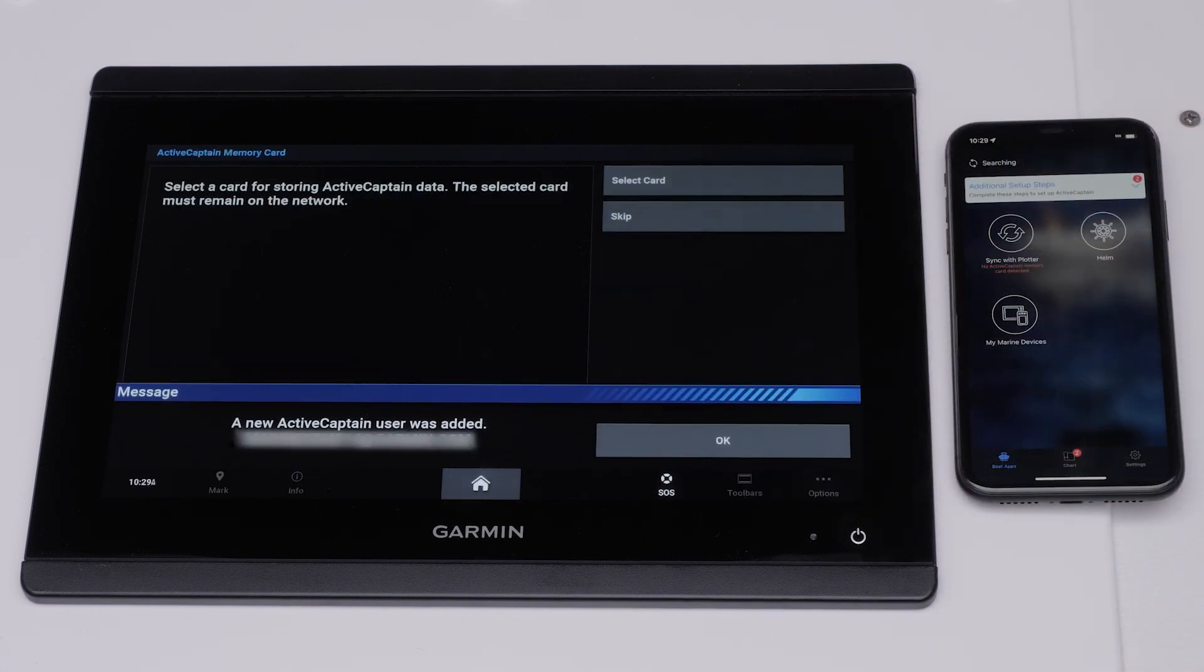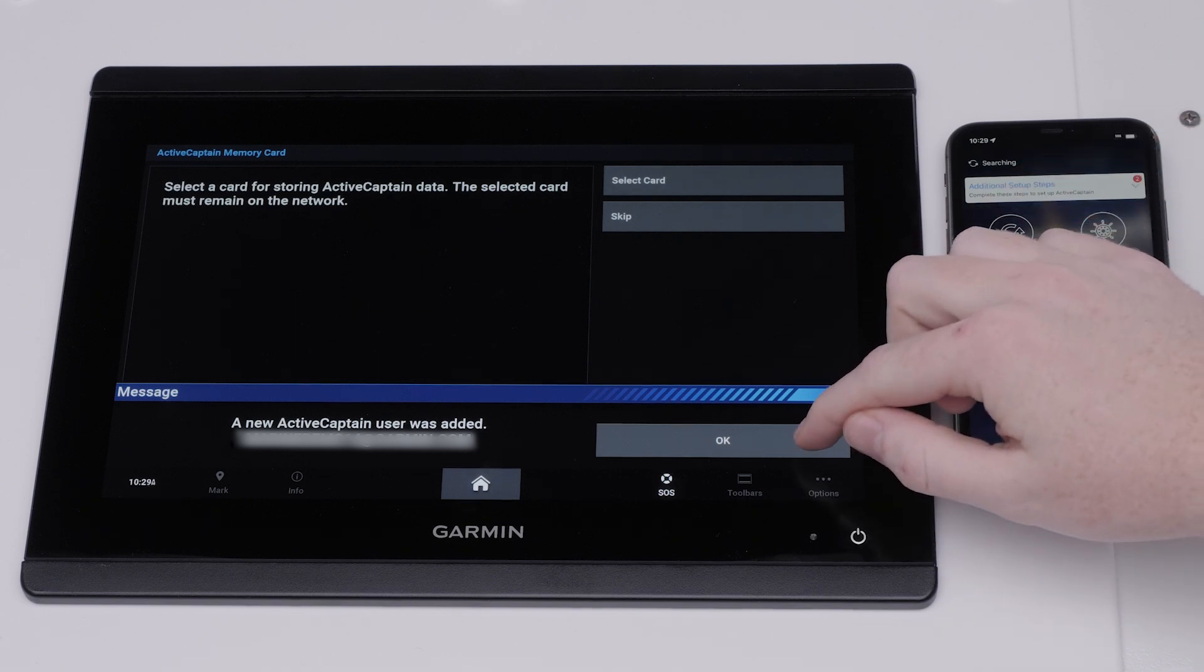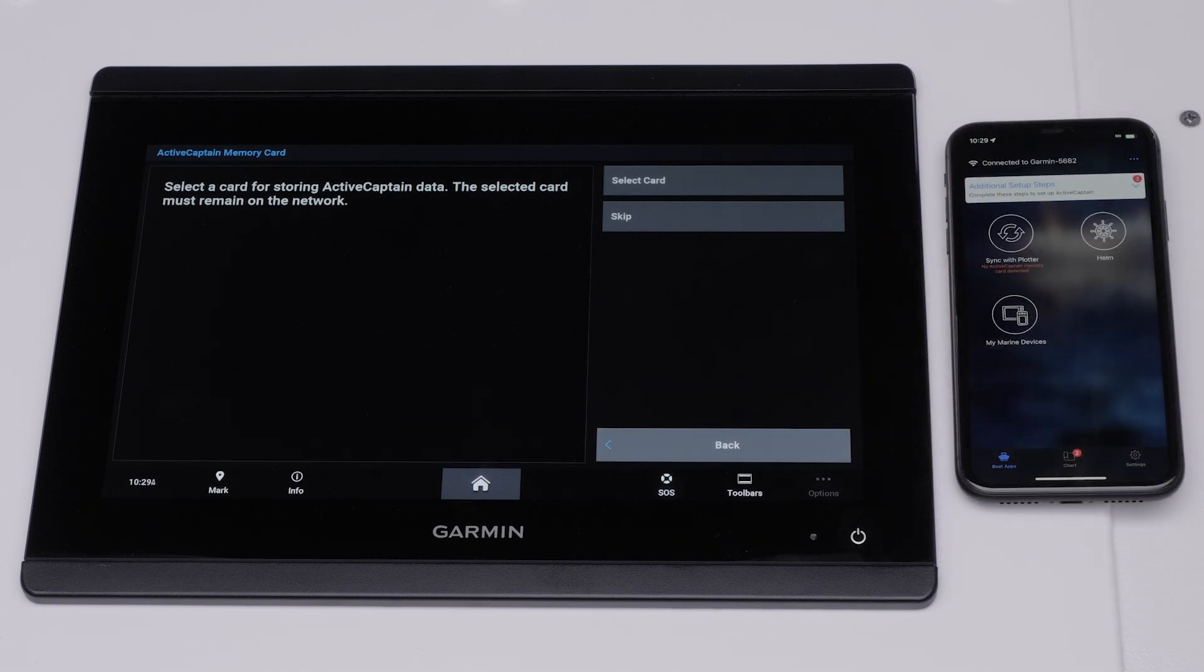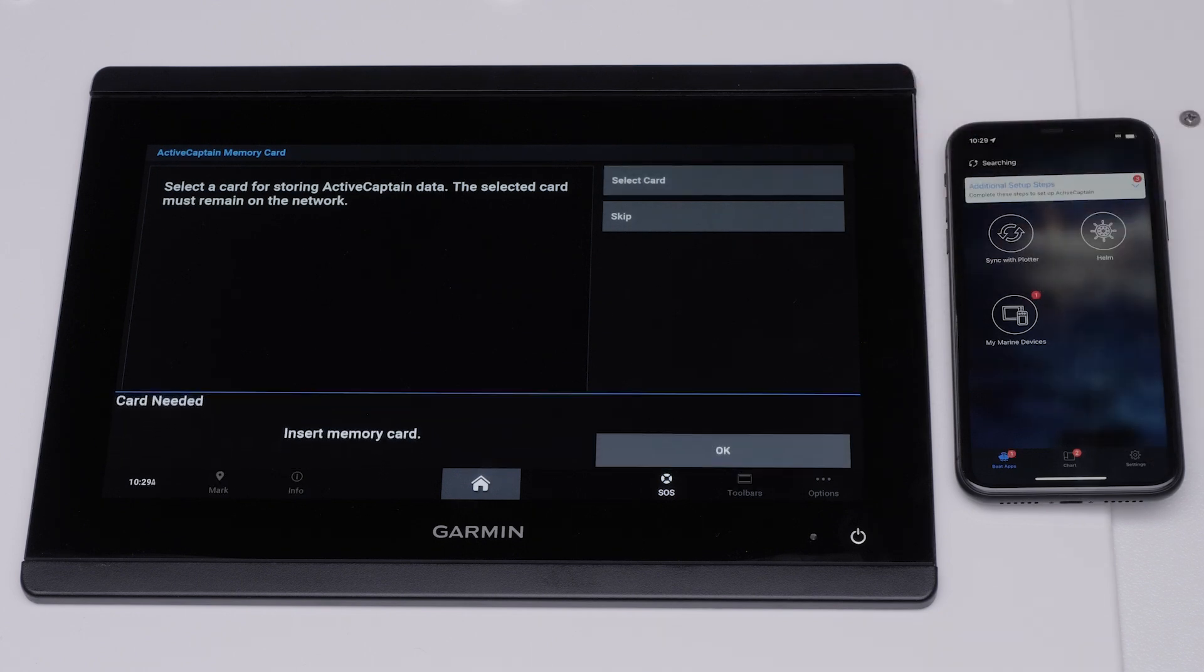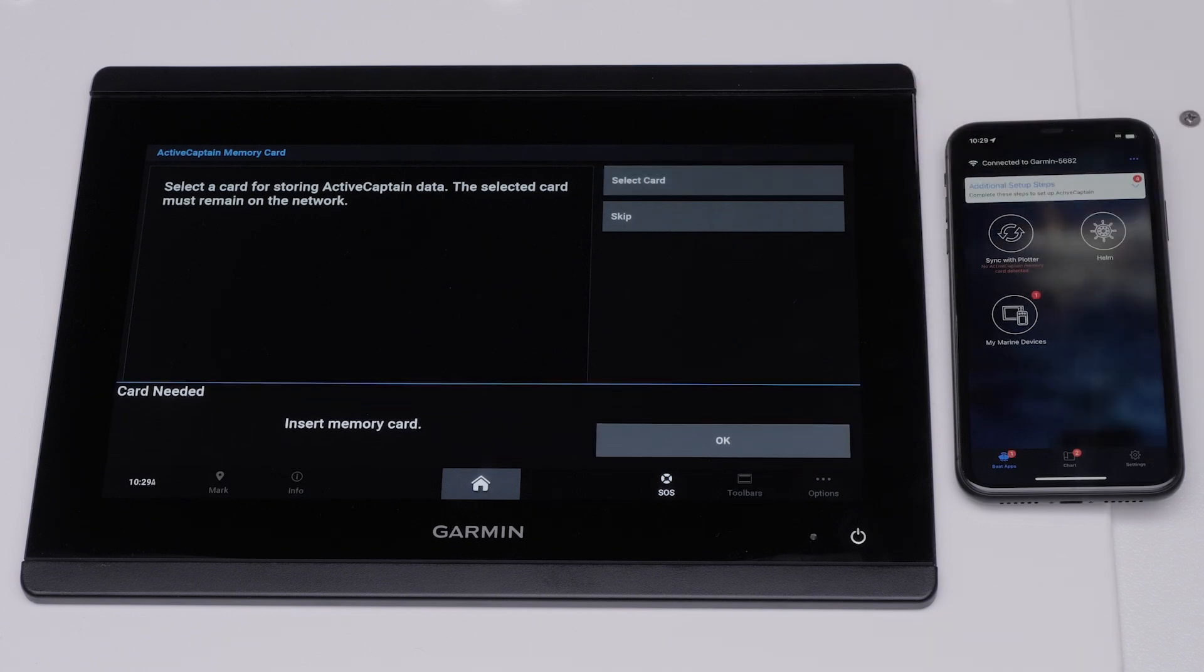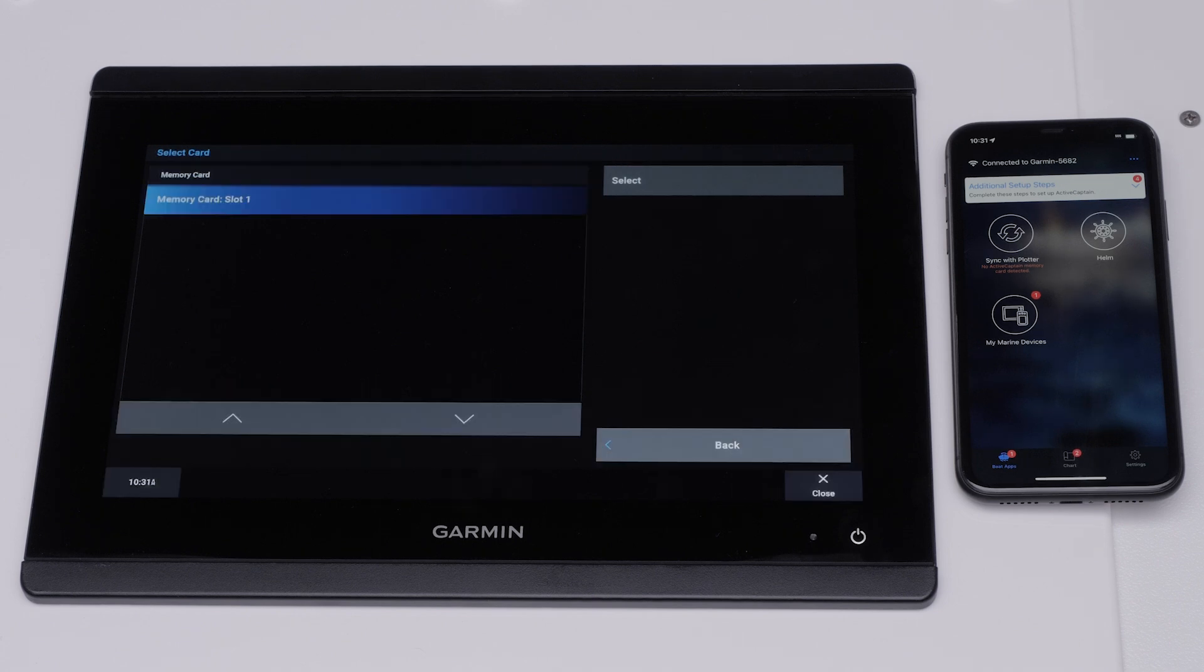Select OK when a new ActiveCaptain user has been added. Now, we will create the ActiveCaptain memory card for the Garmin Marine device. Tap Select Card. Insert the SD card into your device. Then select your card.